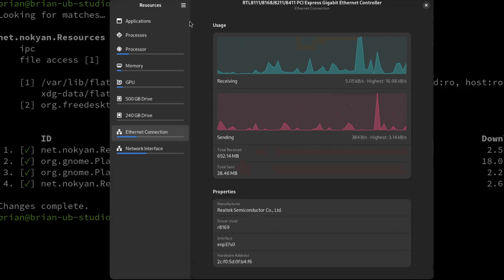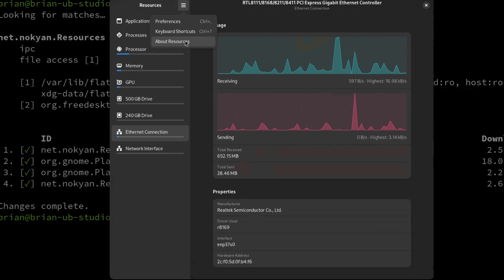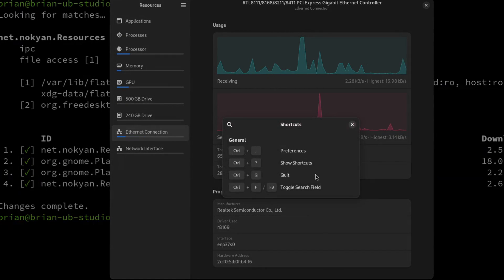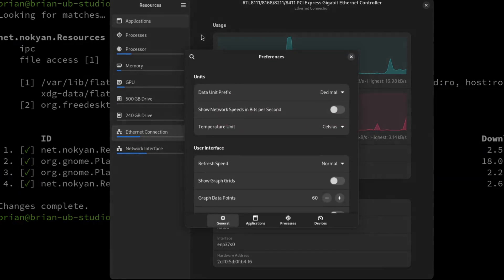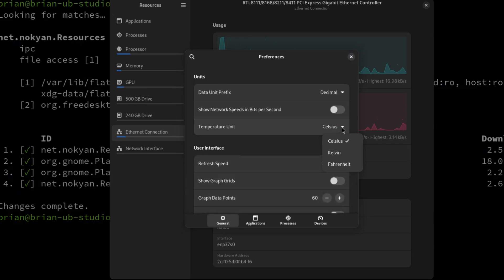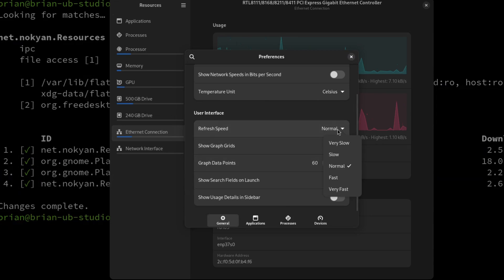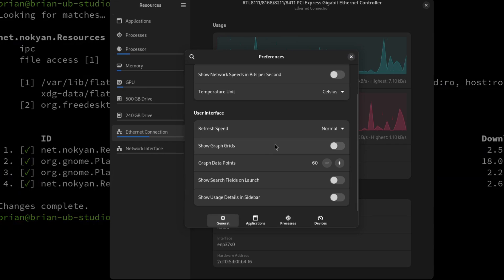Resources also has settings. Under preferences, you've got keyboard shortcuts you can set up to jump around the UI more easily. In the preferences pane, you can set the data unit prefix to default or binary, show network speed in bits per second instead of bytes per second — I prefer bytes per second so I'll leave that off — and set temperature units. It's in Celsius, which makes sense for CPU temperatures even though I'm in the US and normally use Fahrenheit.